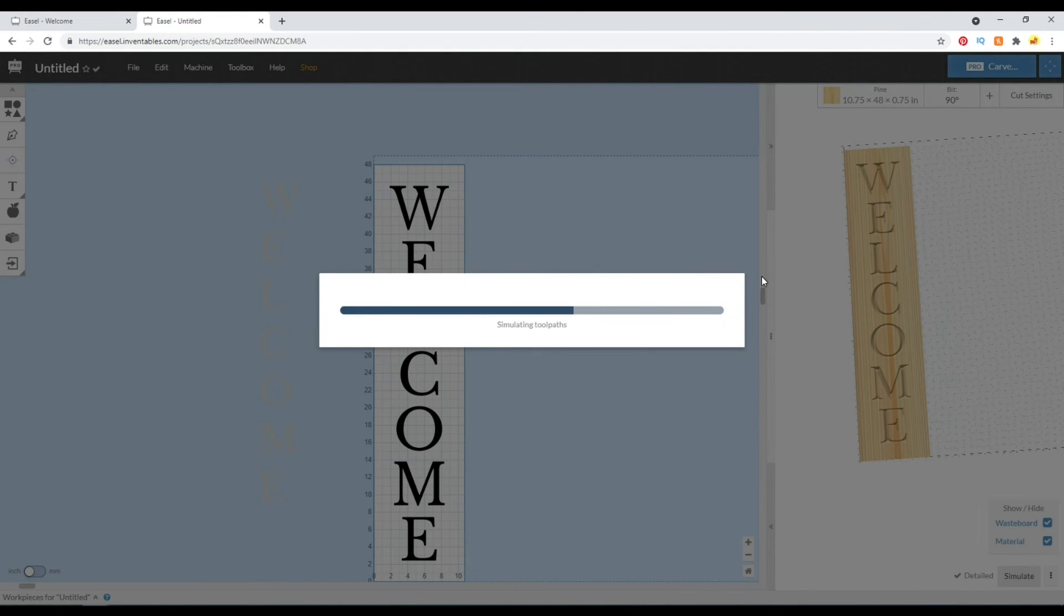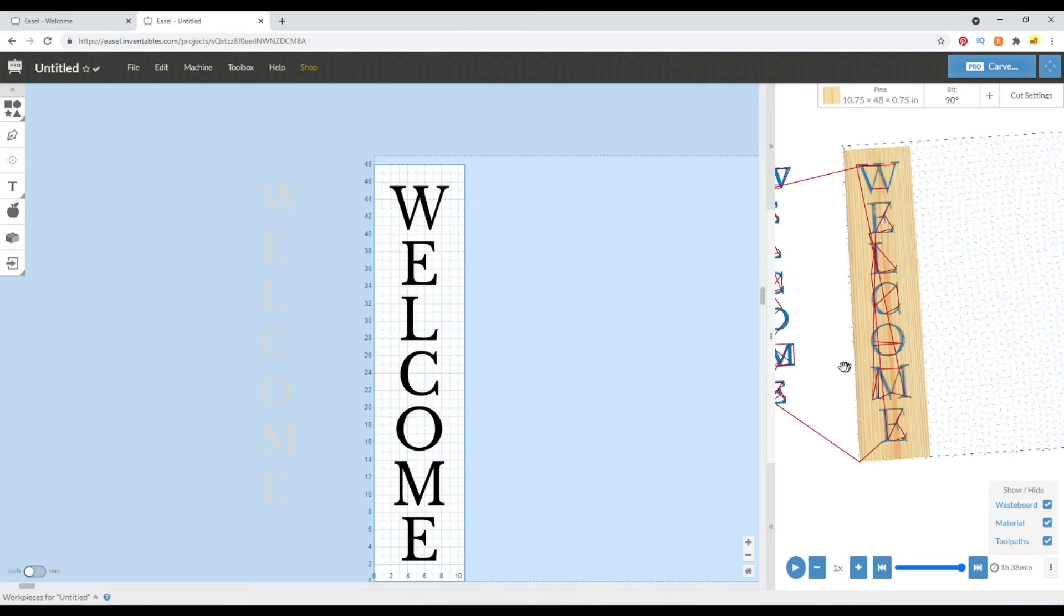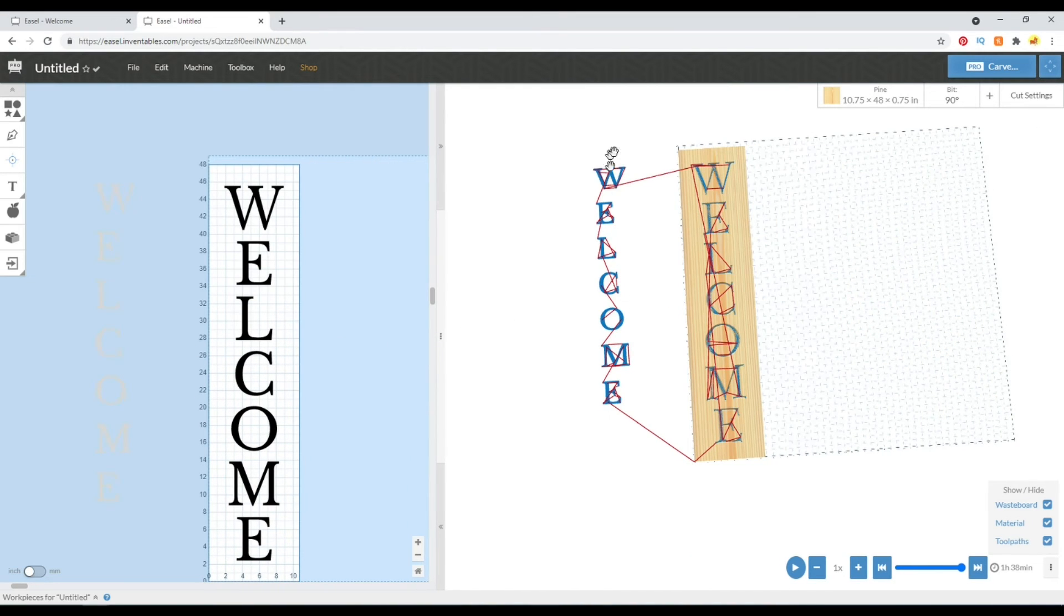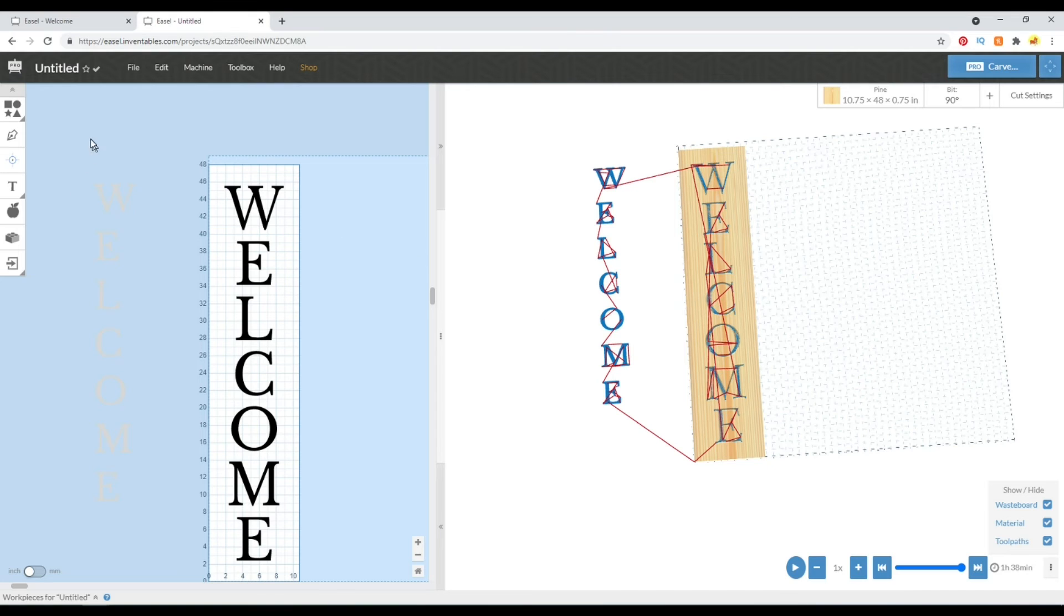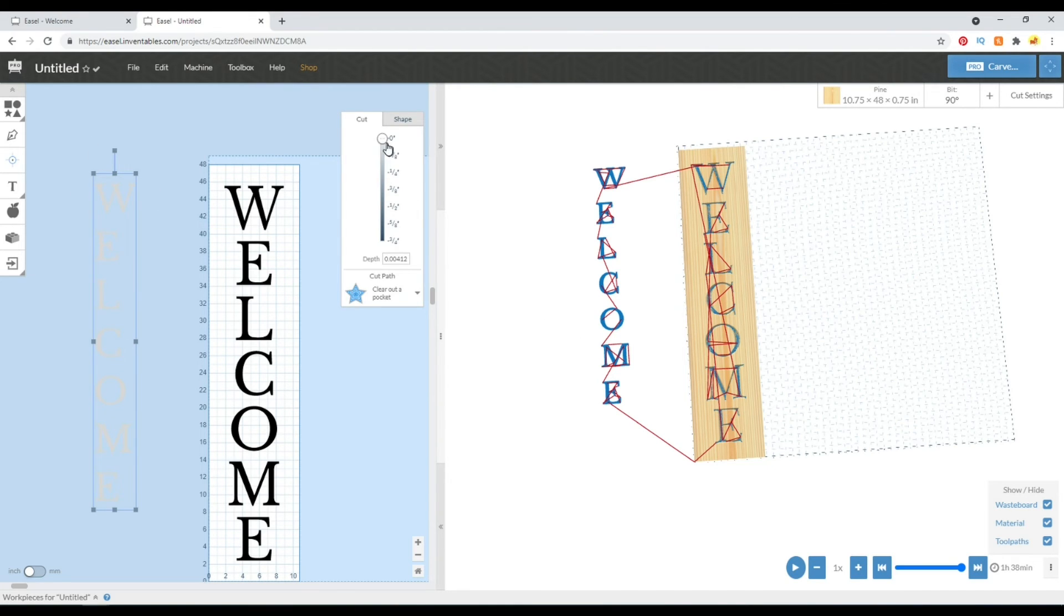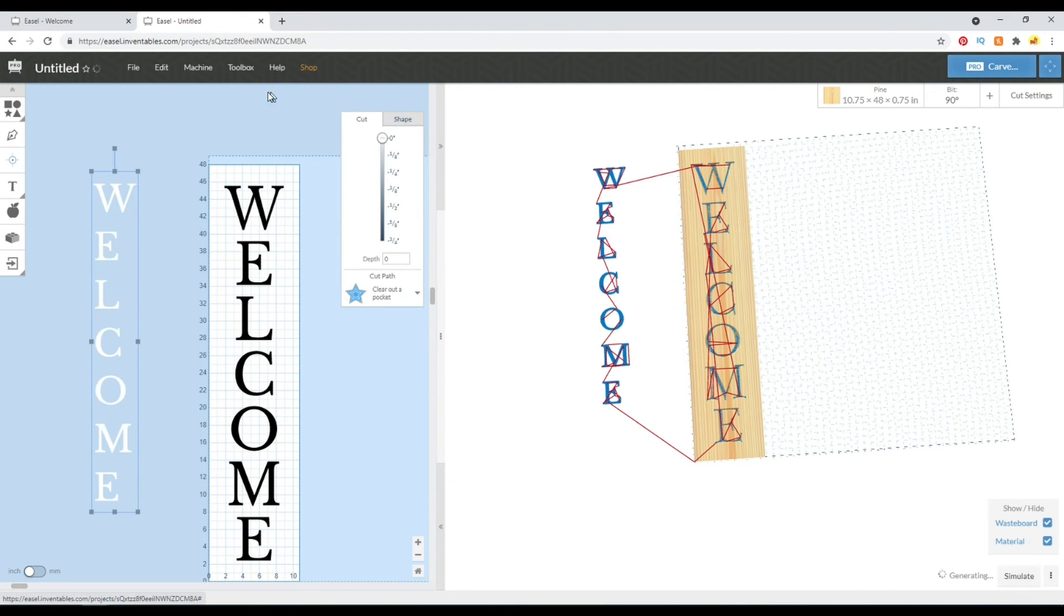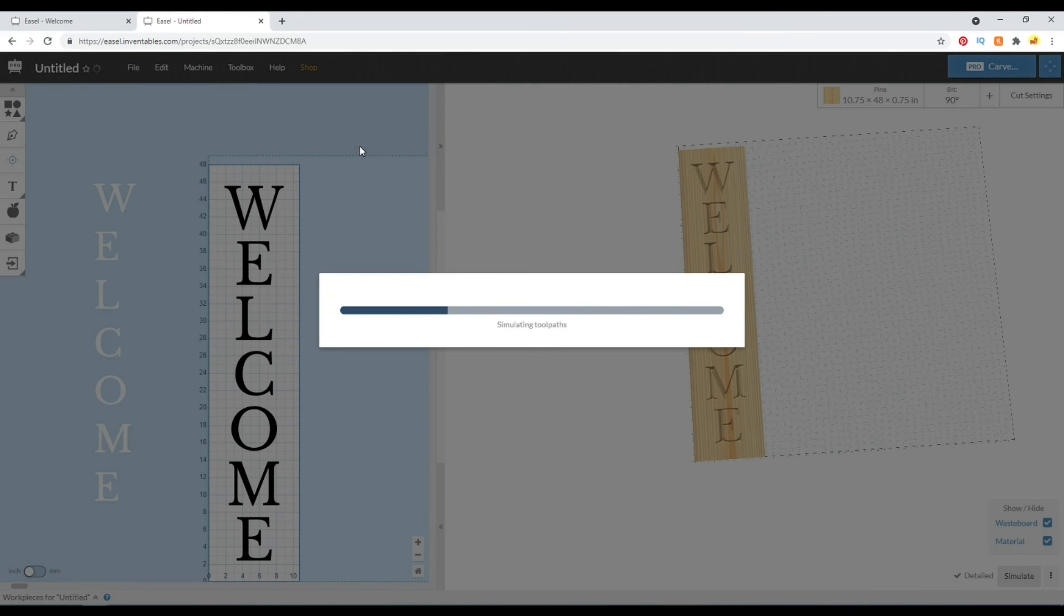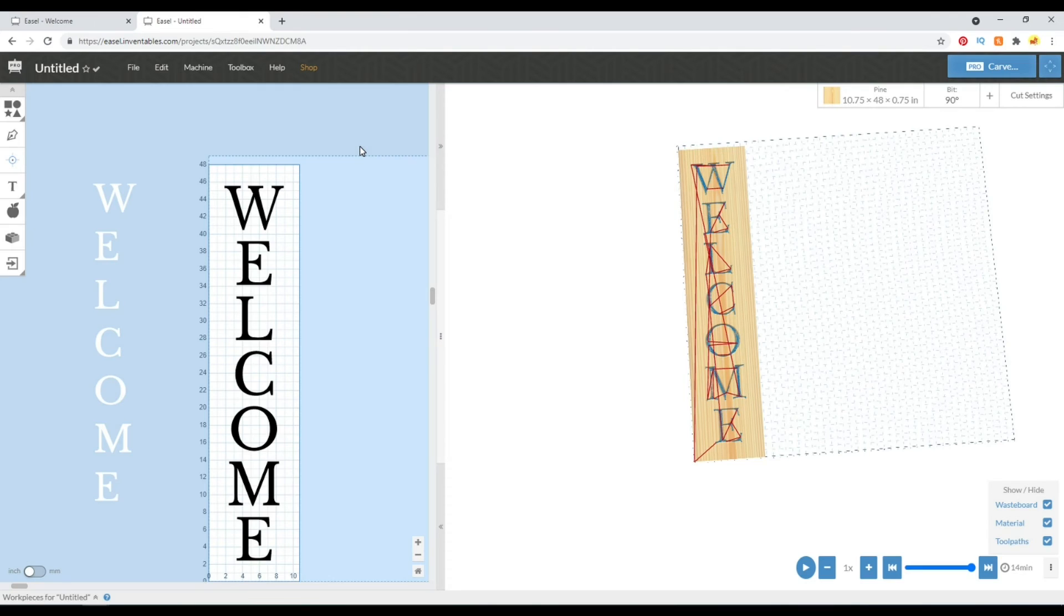And you might not want that because that could very well cause your CNC to crash, right? So I always suggest running the simulation and taking a look at your tool paths over here to make sure you don't see any lines going off your stock or somewhere else where you know they don't belong. So now we can adjust that to zero and you'll see that the simulation is corrected and we're left with just this 14 minute carve for this text.